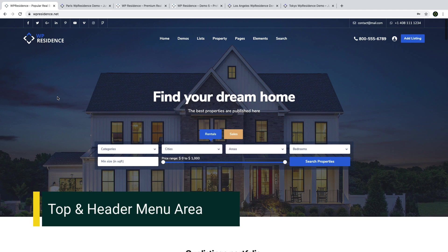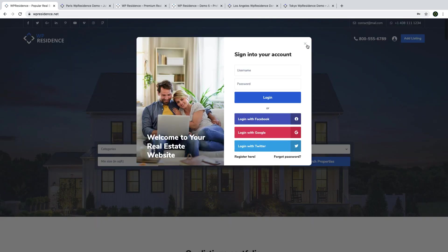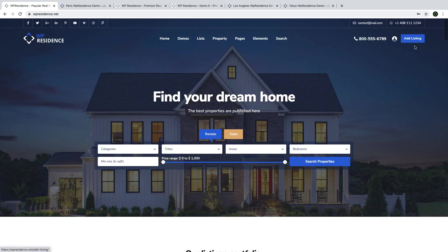We start with the header menu area. This part of your website always includes your logo and the menu. If you want to, you can add on top your contact details or other info such as social media accounts. You can place your phone number in line with the menu, or you can enable the login and the submit property listing button. You can change everything in this area — the colors, the design, layout, the menu names and links, and much more.